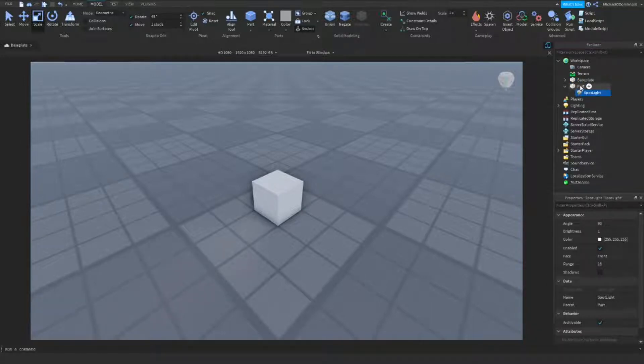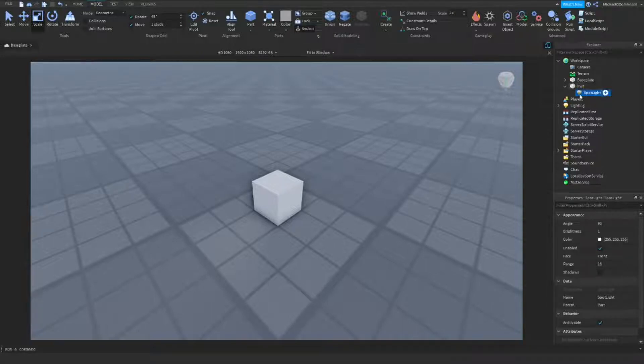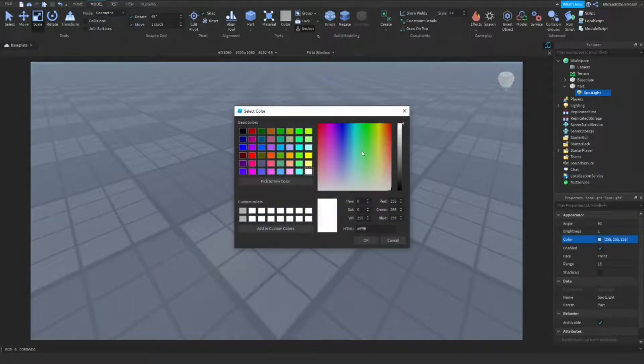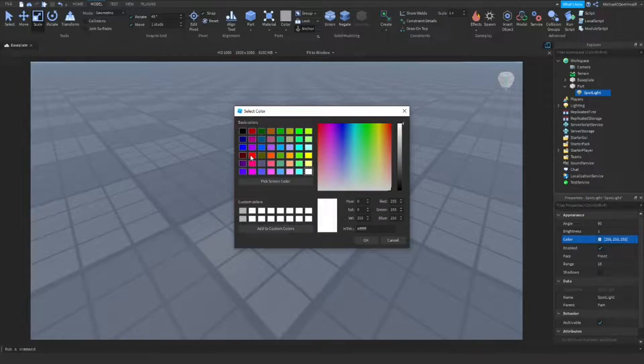In question, the part is whatever model you have. In the spotlight, open the properties tab. All of these settings look pretty good, but you might want to change them. Instead of the color being white, of course, we're going to change it to red.